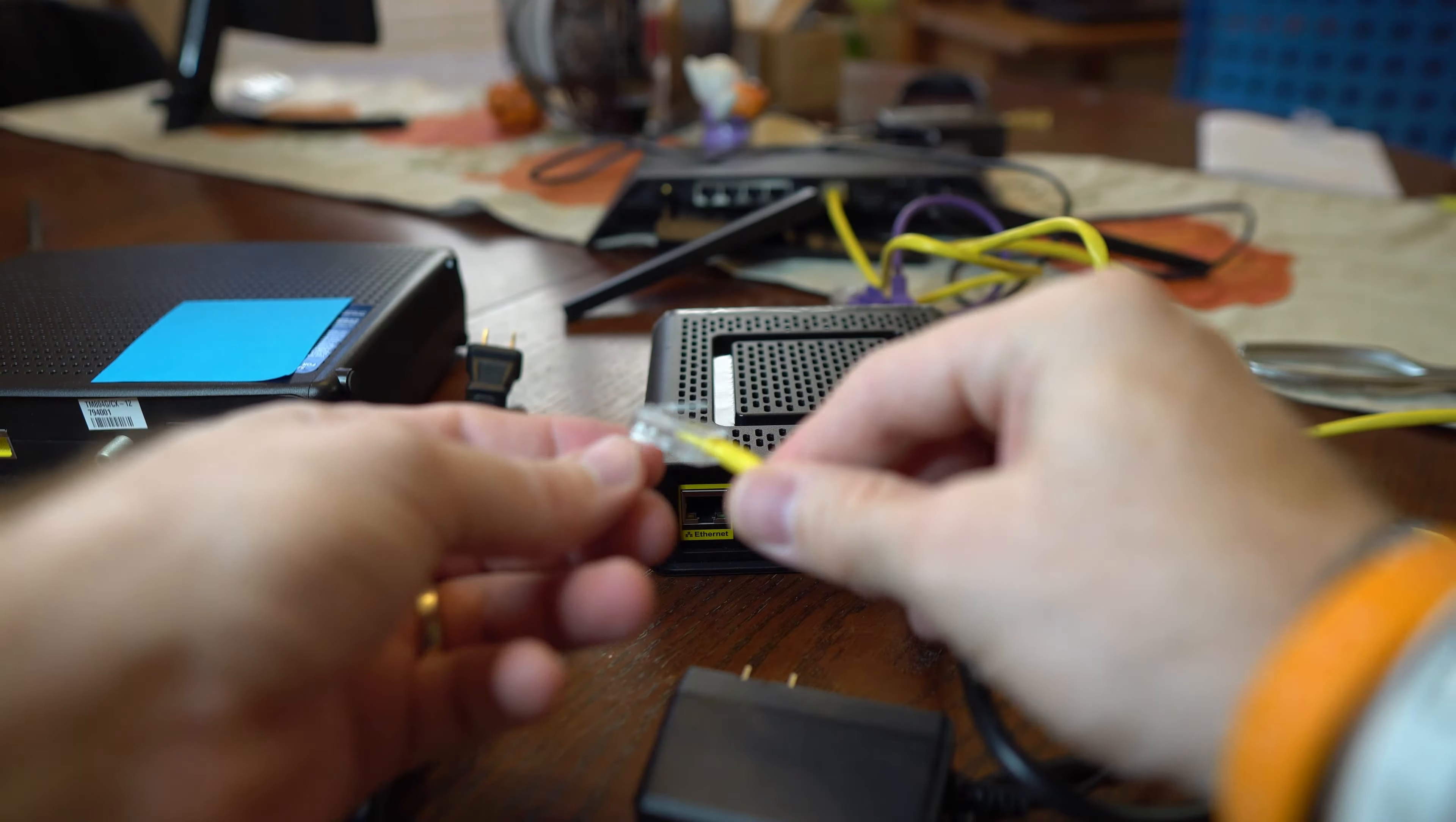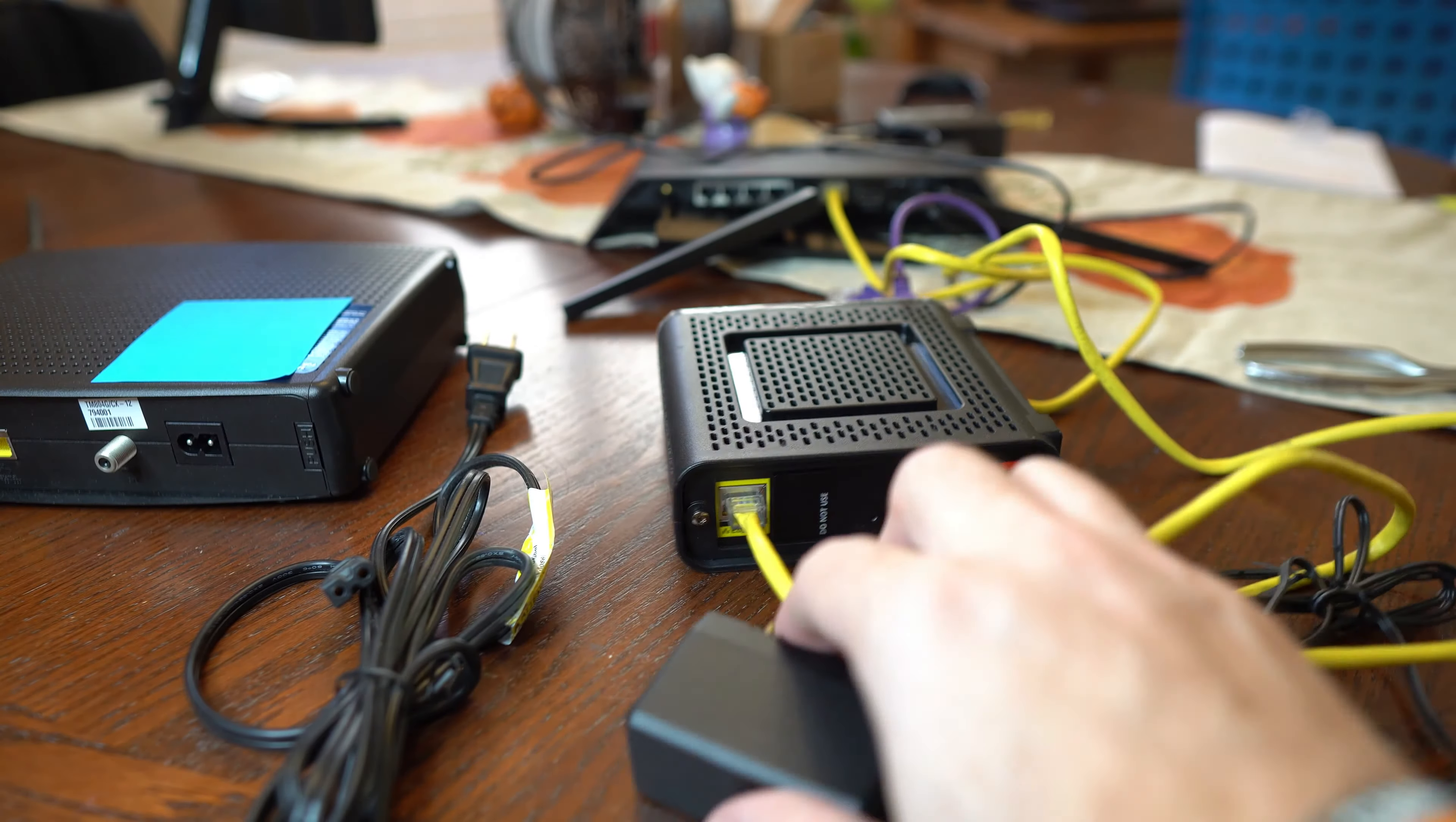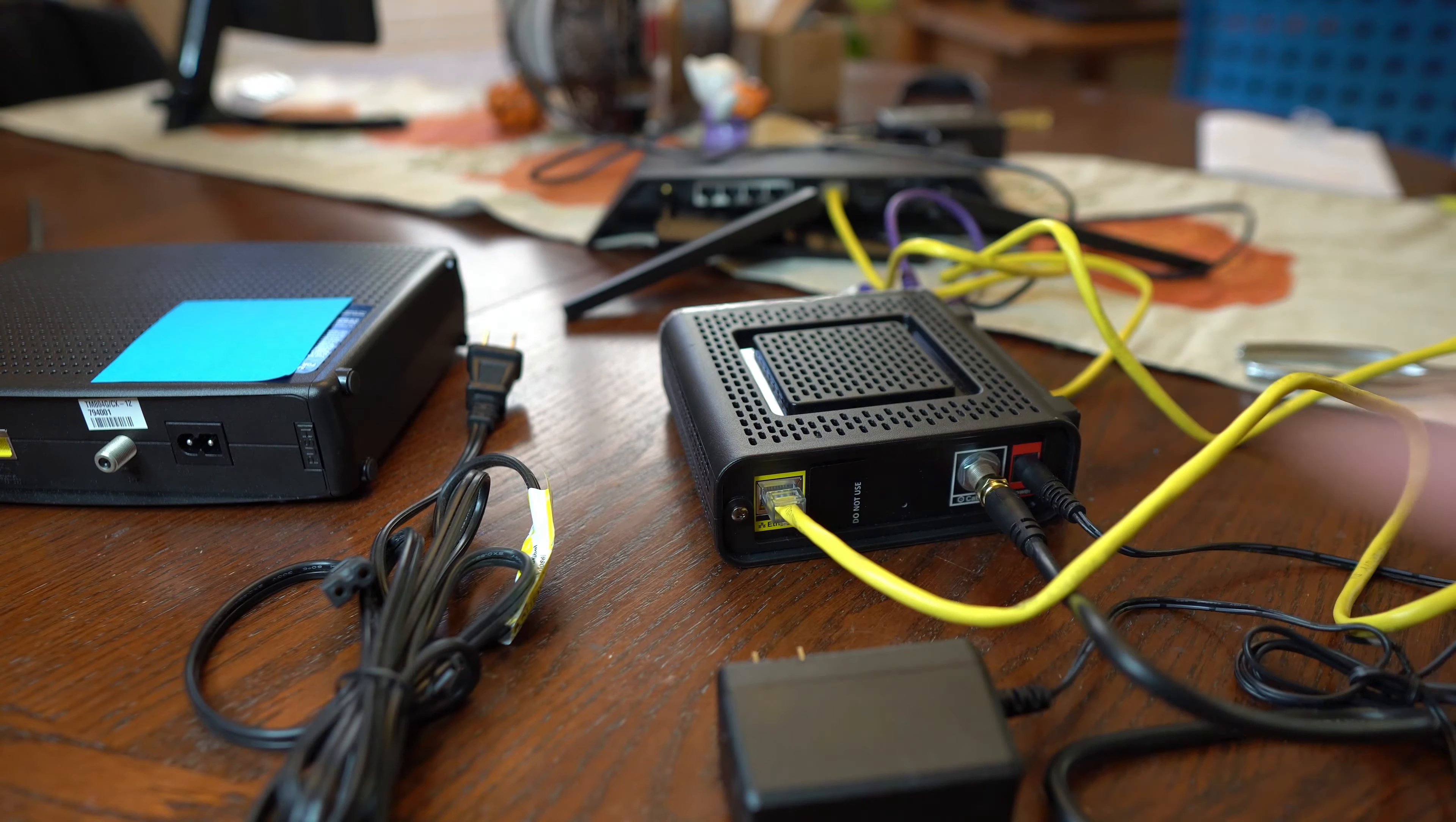Then we'll plug in the Ethernet cable going over to the router, and then of course, plugging in the power itself directly for the modem.